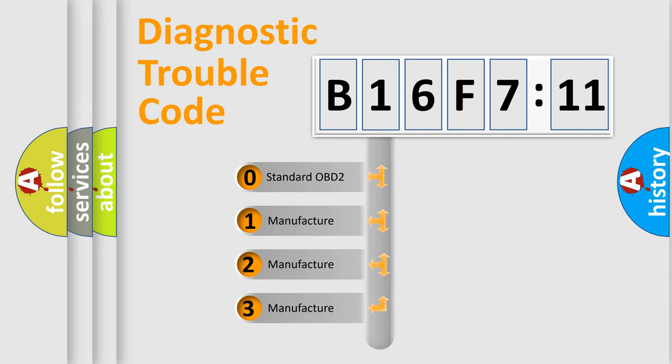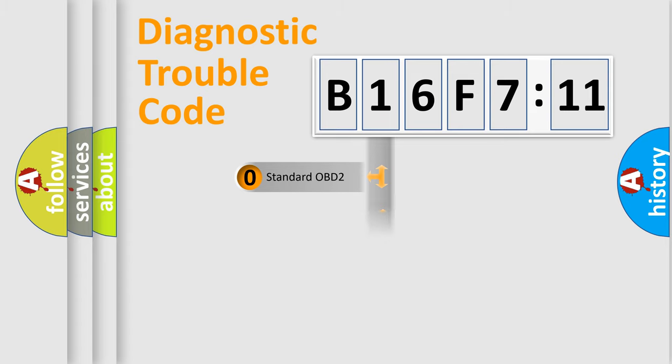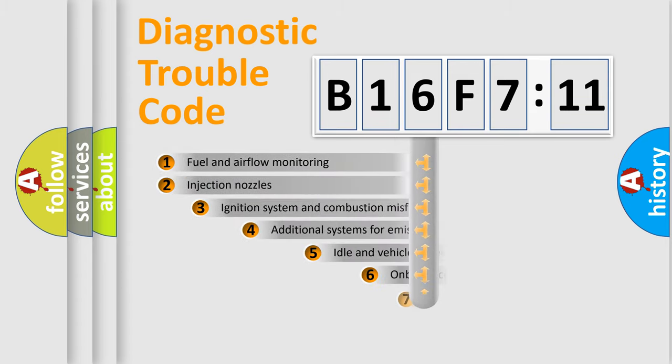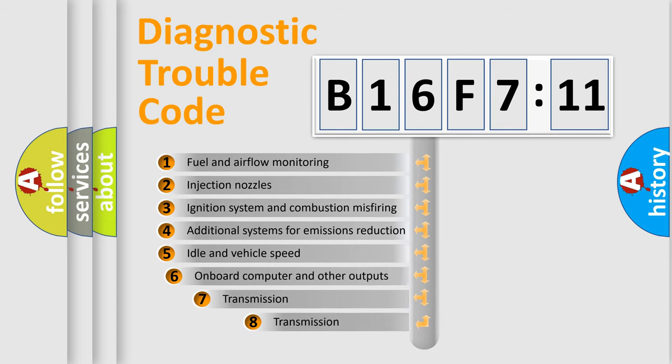If the second character is expressed as zero, it is a standardized error. In the case of numbers 1, 2, 3, it is a car-specific error.